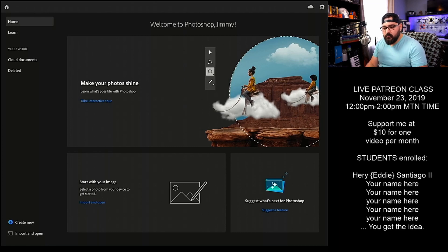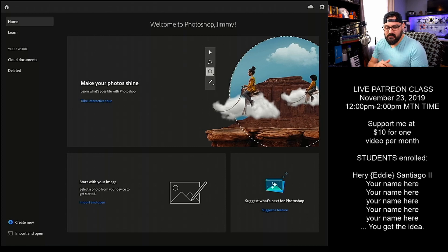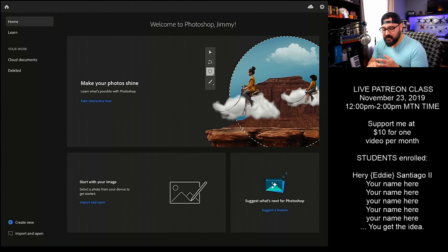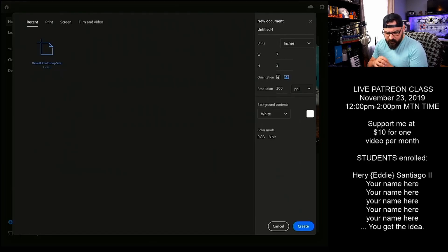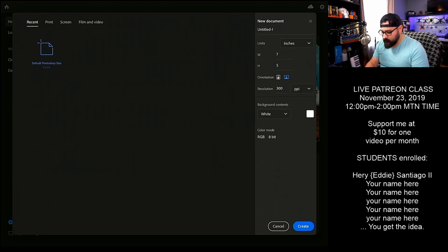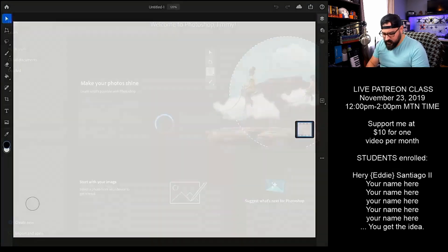We need to remember that Photoshop started out first and foremost as a photo editing software and still remains one, but artists have turned and used it for artistic purposes. When it was created, it wasn't exactly created with artists in mind nearly as much as it was created for retouchers. So let's go ahead and create a new document — default Photoshop size, 7 by 5 inches at 300 PPI, which is not bad. White background, 8-bit RGB. Let's open it right up.